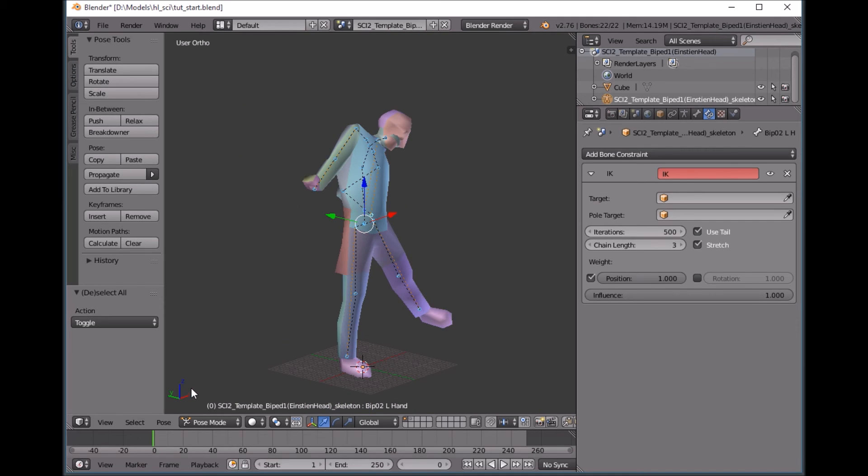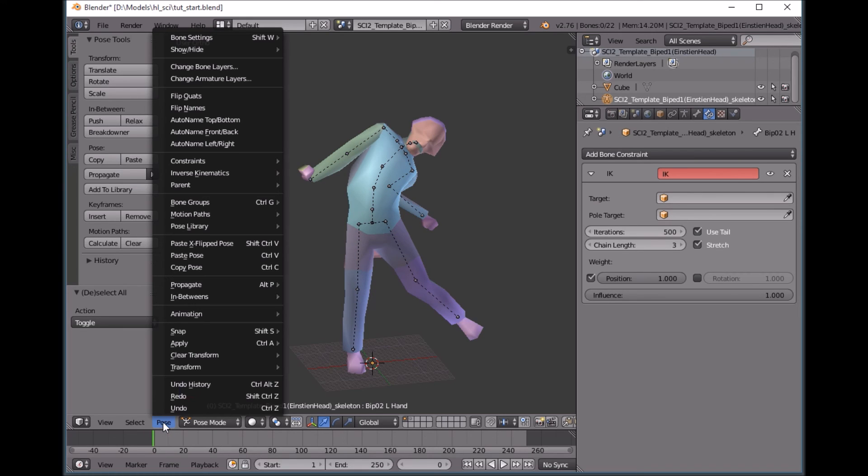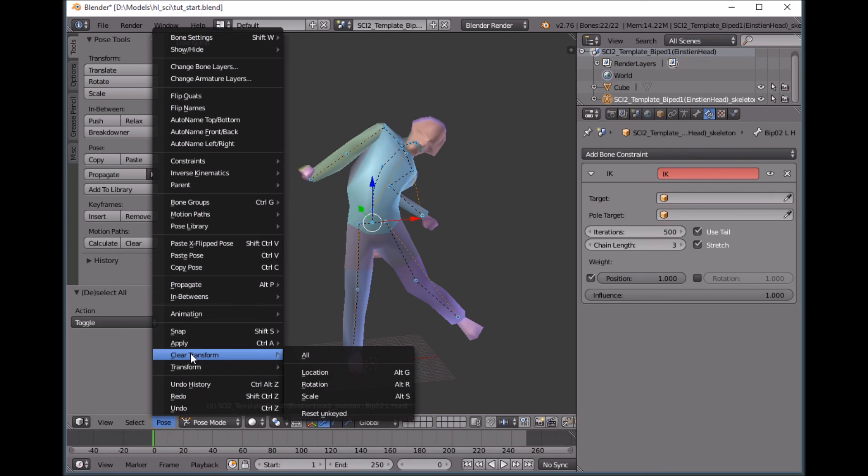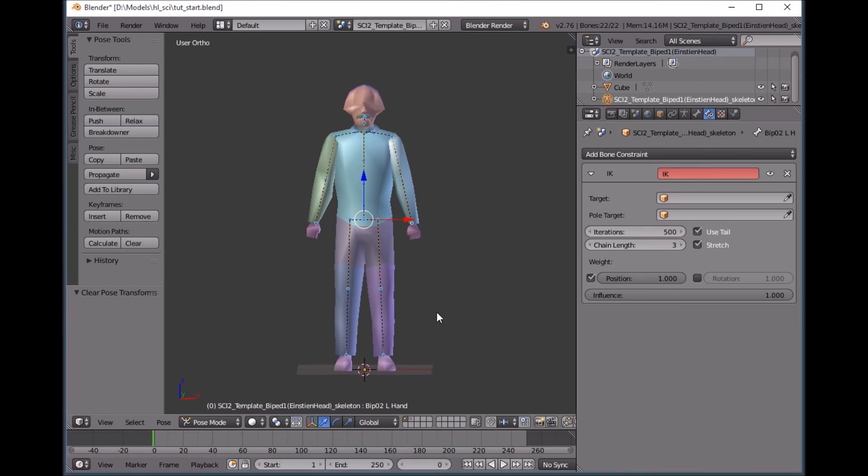So in my next video I'm going to show you guys how to actually make an animation with this IK rig. Right now I'm going to clear transforms and I will see you in the next video.